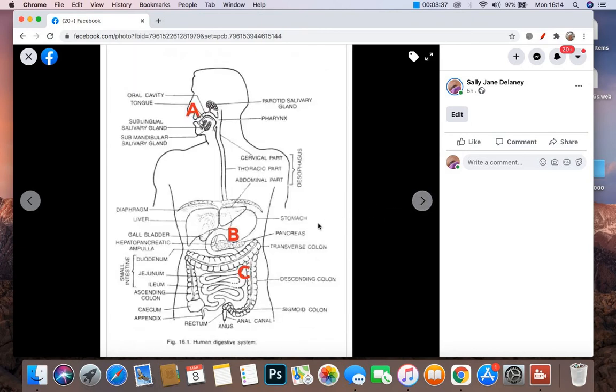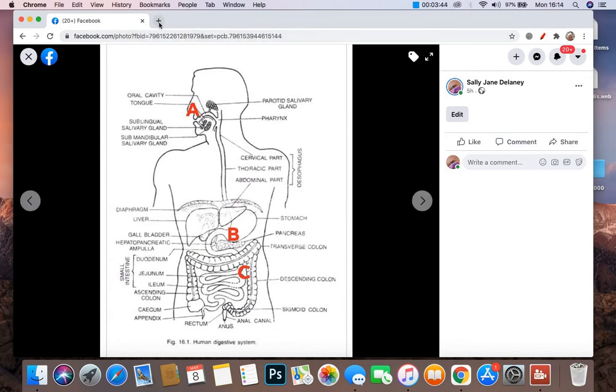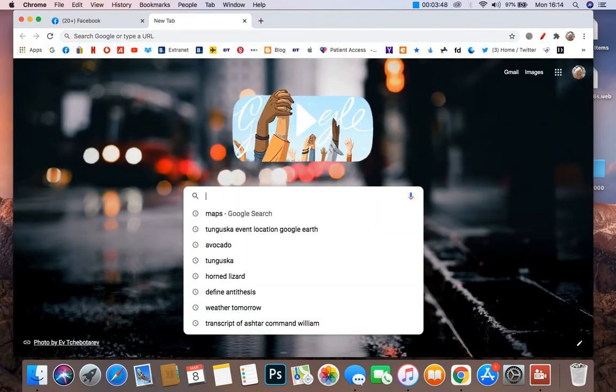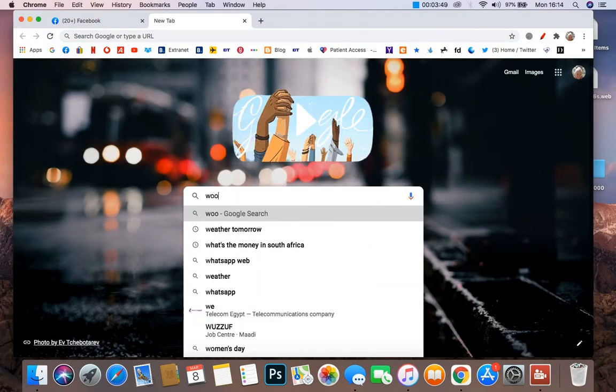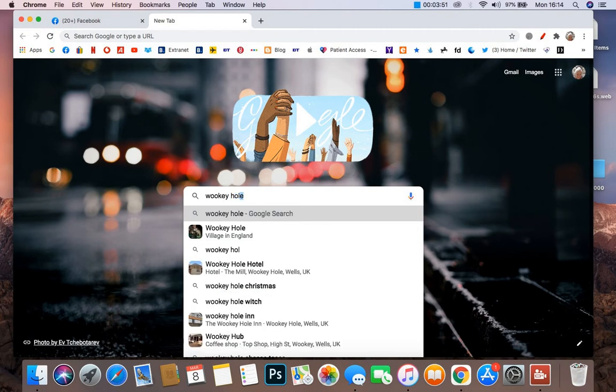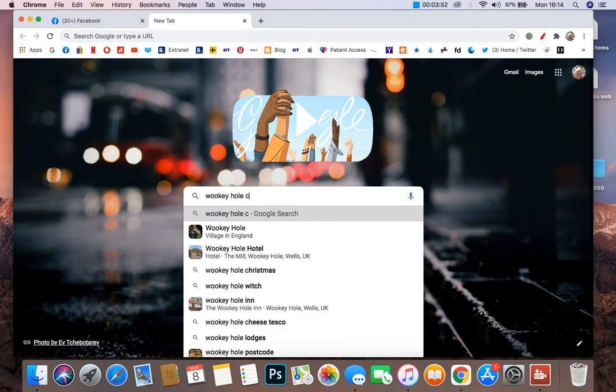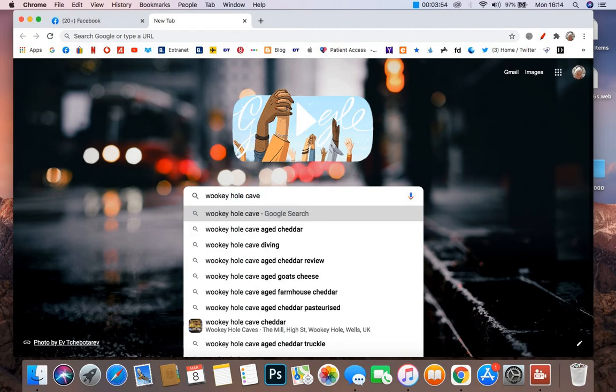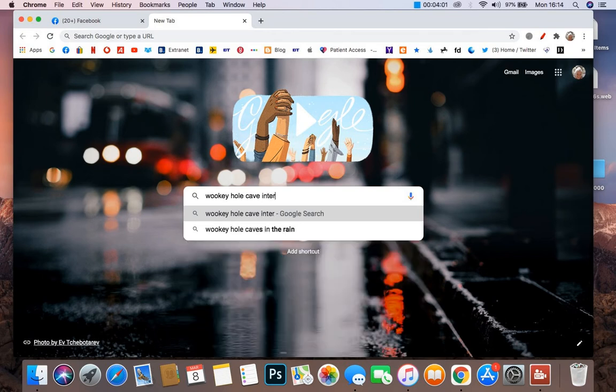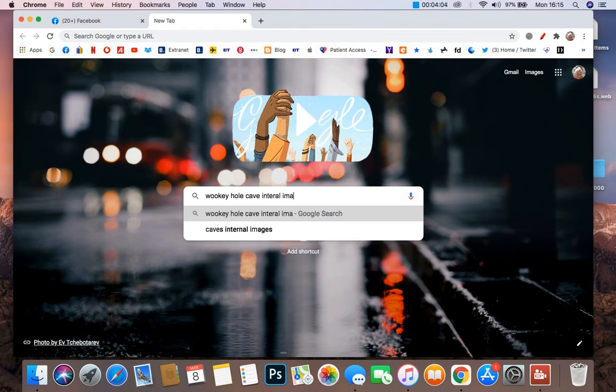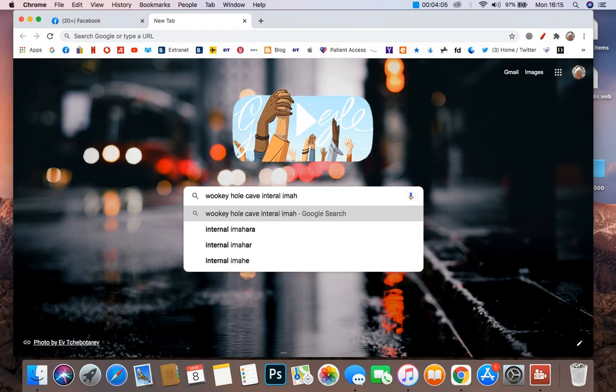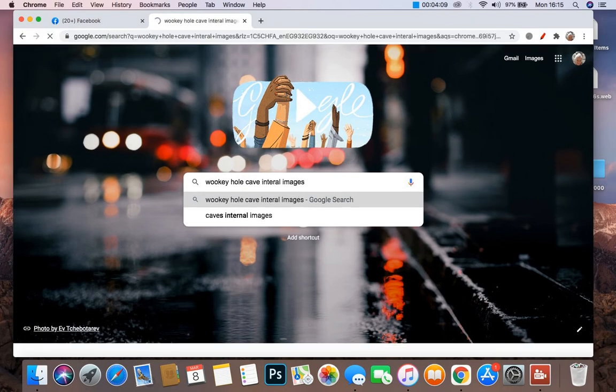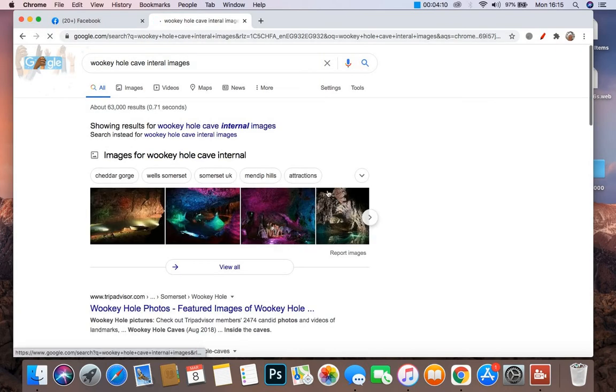That's so crazy. I should have really pulled up some internal photos. Let me have a look. Let me see. Wookey Hole Cave. I'm going to leave internal images. Okay. Search. Images.